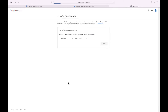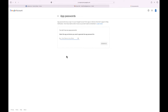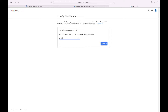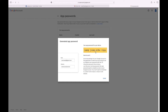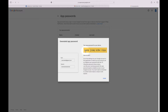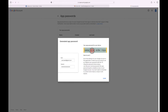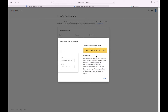Click it. On the next page, from the 'Select app' drop-down menu choose 'Other (custom name)' and type a descriptive name such as 'Copy mailbox via IMAP.' Now you have to save that password as you will need it later on. I'll just copy it into my clipboard.